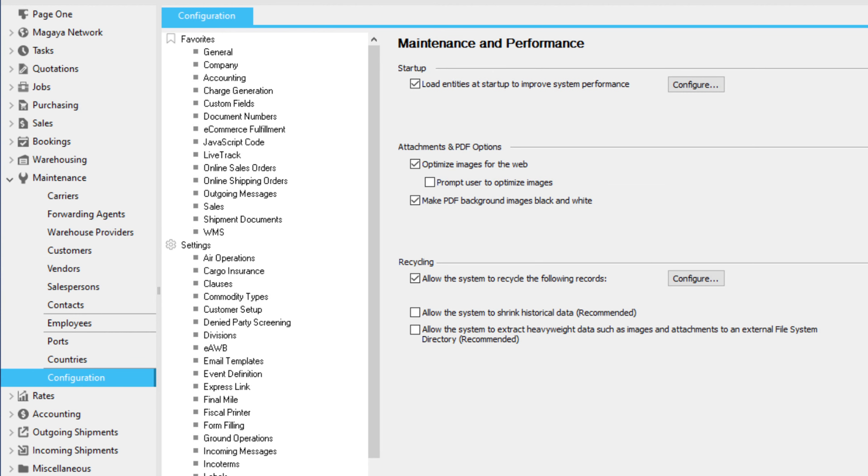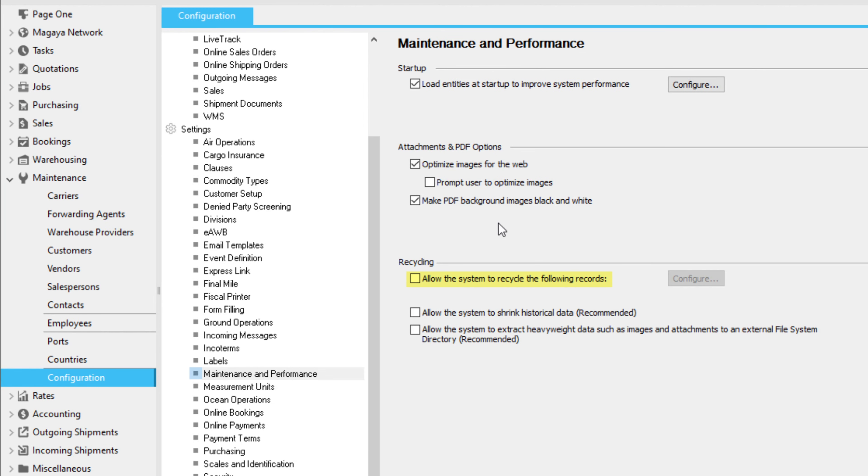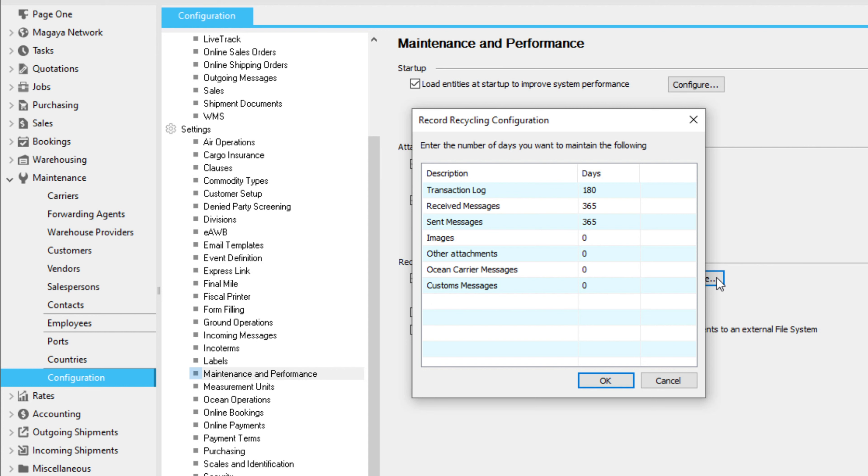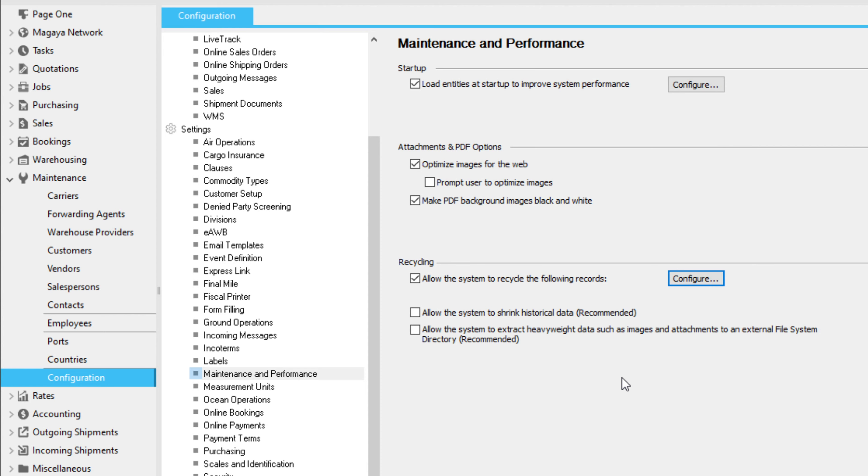Here you can also set cleanup timeframes for other transactions in your system. The transactions are deleted from the log, but they're saved in your backup files.